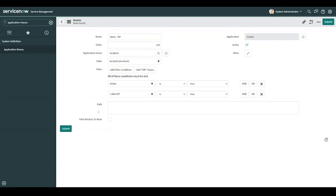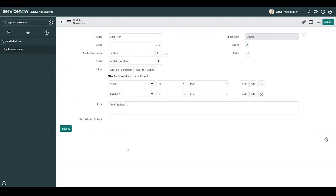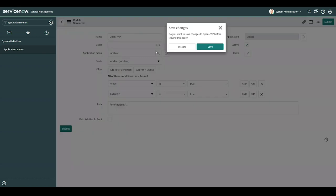And beneath here, we can see path and path relative to root. Just for showcasing purposes, I'll fill this in. So let's imagine path relative to root was checked. If path relative to root is checked, that means that this module will open up in the desktop platform view. But left unchecked, it'll open up in the mobile view. I'll leave it unchecked. Now I'll exit out of this.